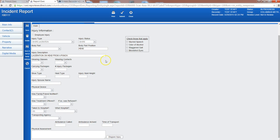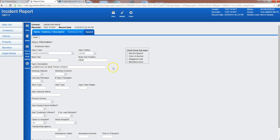So some of these you can do free text. Other ones are drop downs. And then you can also check up here if any of these apply as well: slurred speech, odor of alcohol, staggered gait, or bloodshot eyes.